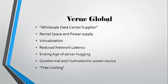And this allows them, other companies, to rather than locate their data centers in one physical location, to locate at Verne Global in Iceland remotely.